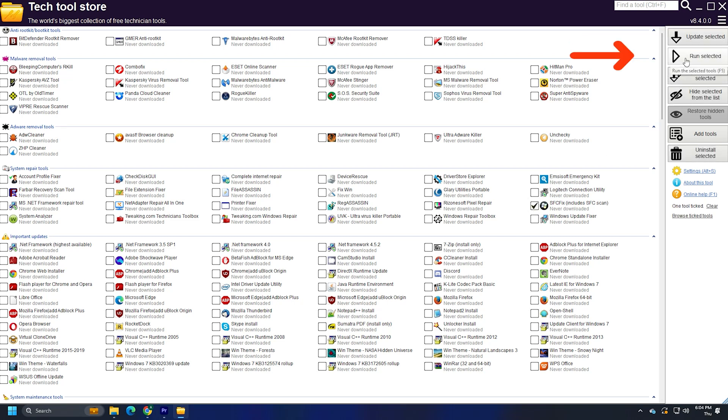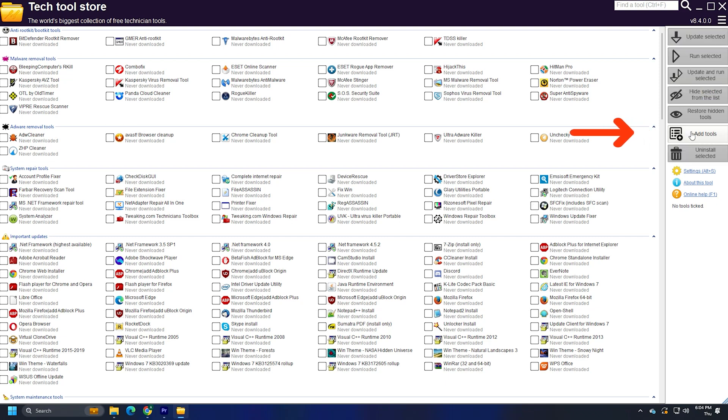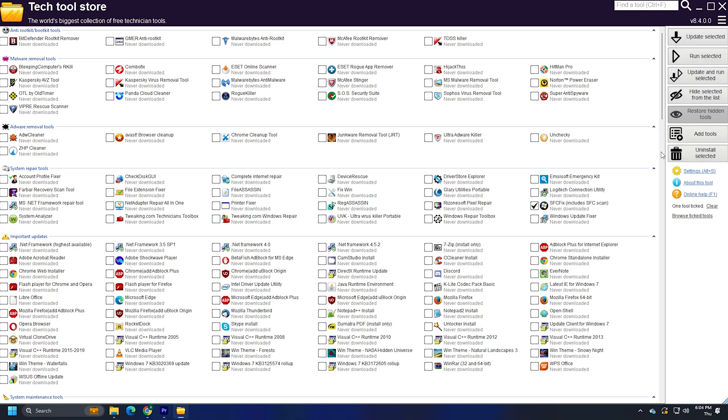This tool even allows you to add more tools that are not already on its list. This fully portable tool also offers professional quality HTML reports and assists you to uninstall any installable tools.